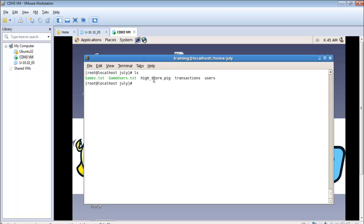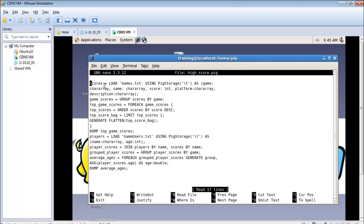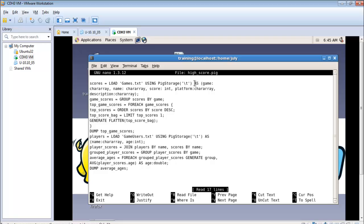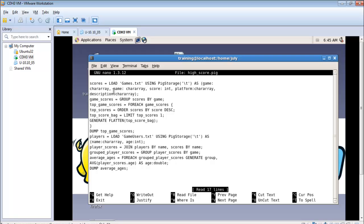Now I have created a file called hi underscore score dot pic. You can do that using nano hi underscore score dot pic. It will basically show the script. We are running the function in the local script mode. For the local we use pig minus x local, and this is in the script format. So we basically type all the scripts in one text. What I have done is I have first loaded the games.txt file using this relation called scores using pig storage and it is separated by tab. As I have mentioned earlier the four or five columns that we have. The first is the game, the name, the score which is an integer, the platform on which the games work, the character ID, and the description of the particular game.